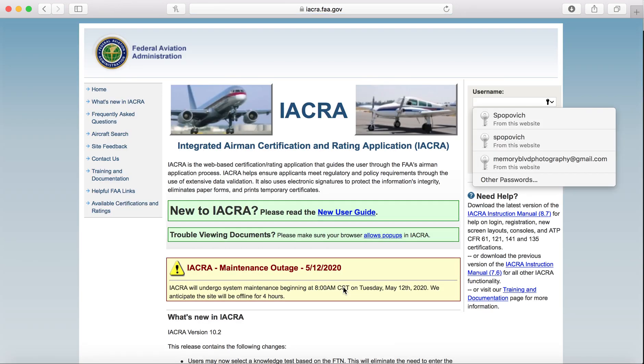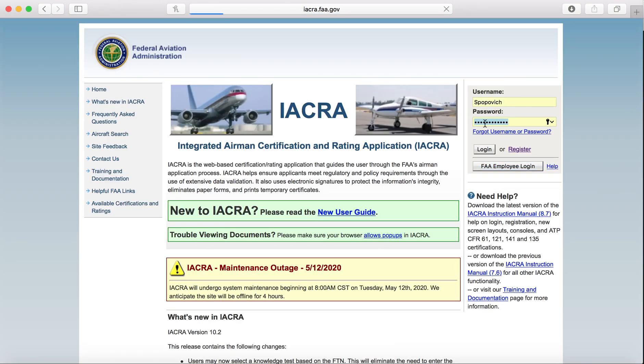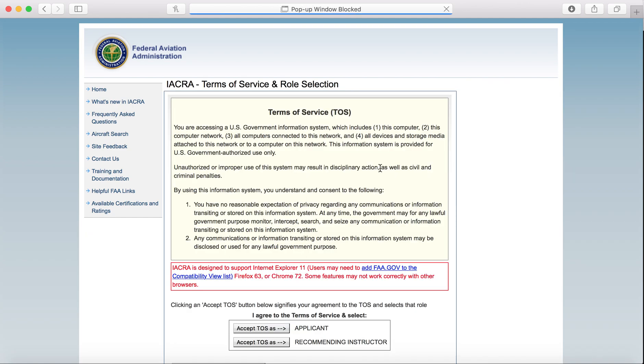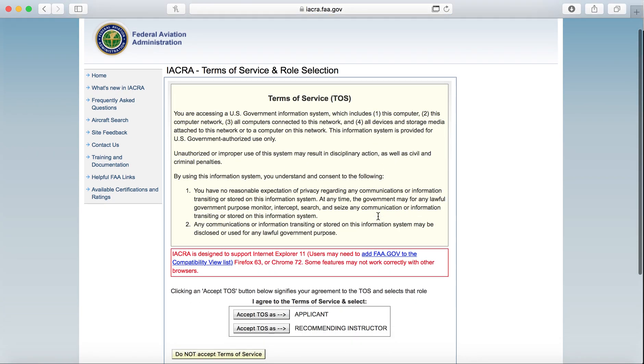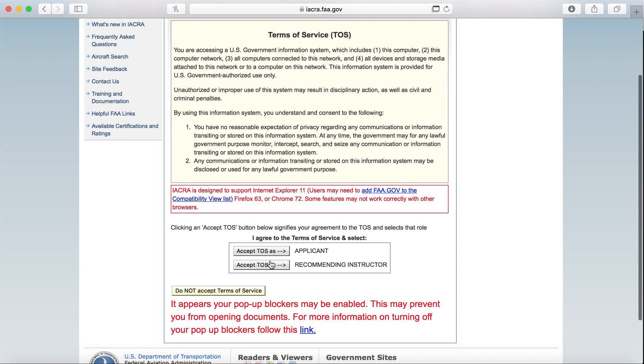It's going to take you to the home page here. You'll go to sign in with your username and password, and you're going to sign in as an applicant. Now you won't see the recommending instructor here, that's just because I am an instructor. You will only see applicant. So let's log in as an applicant.